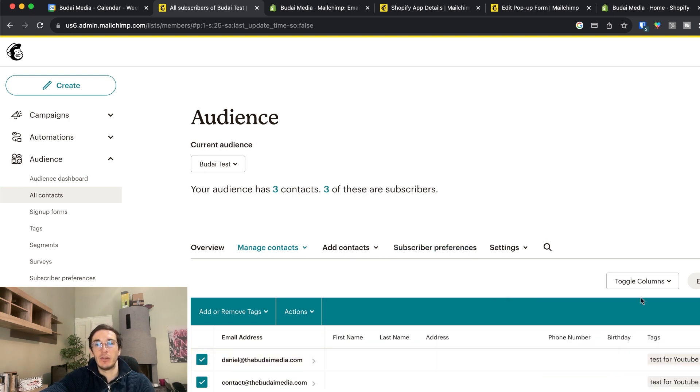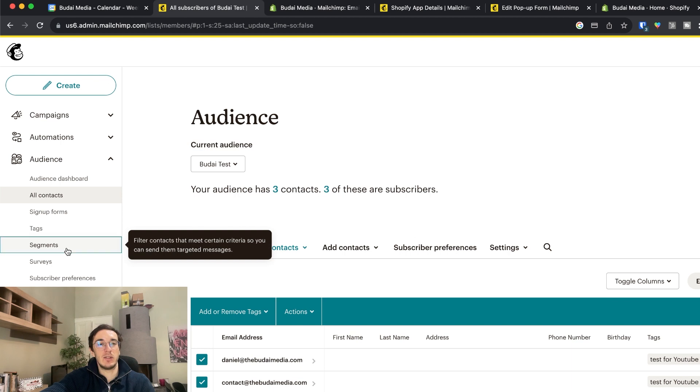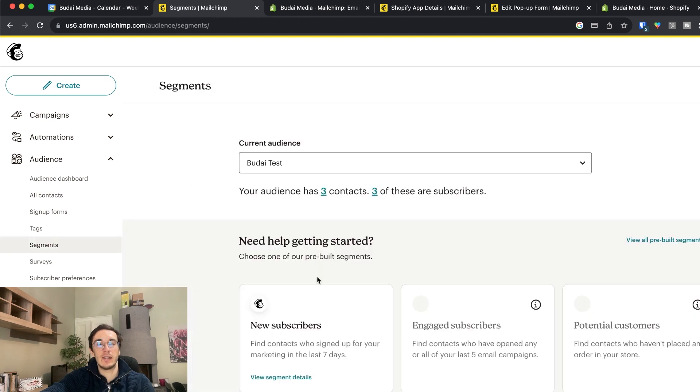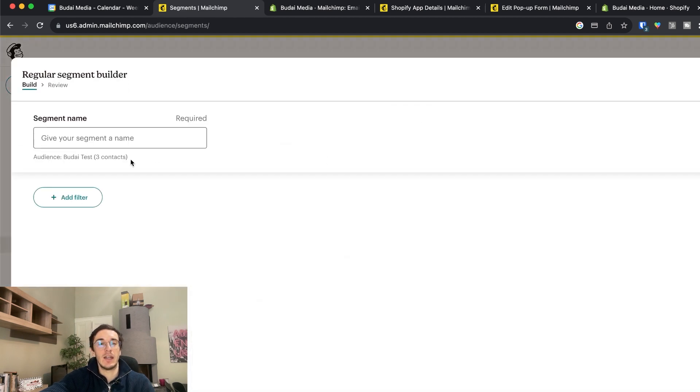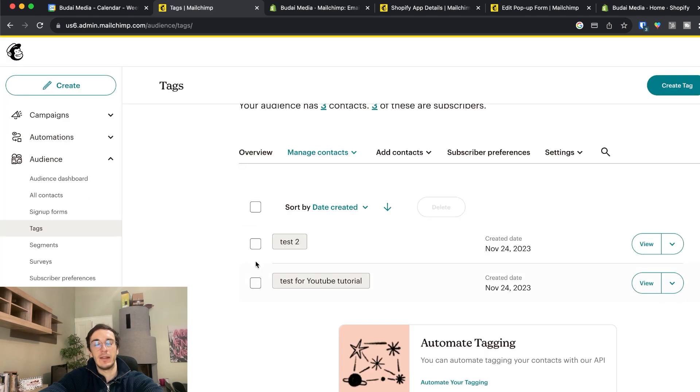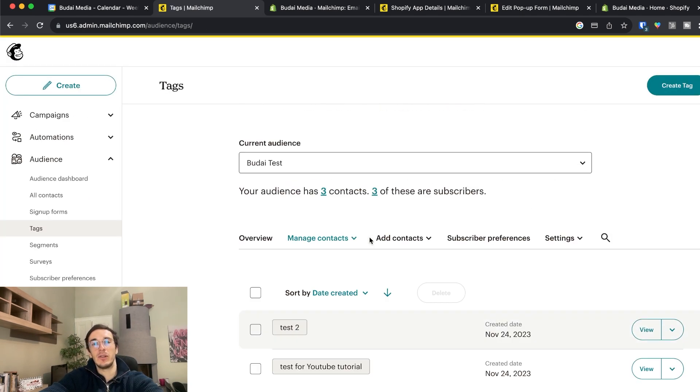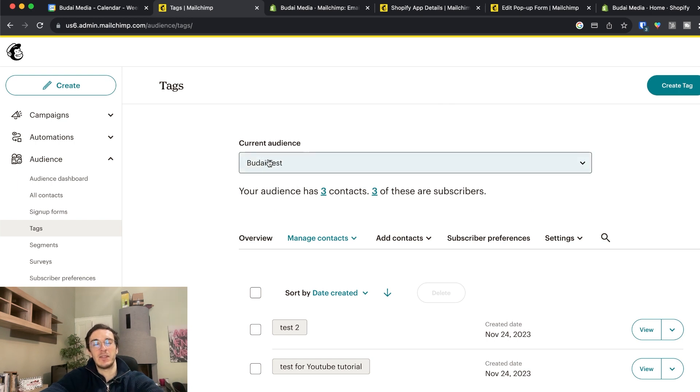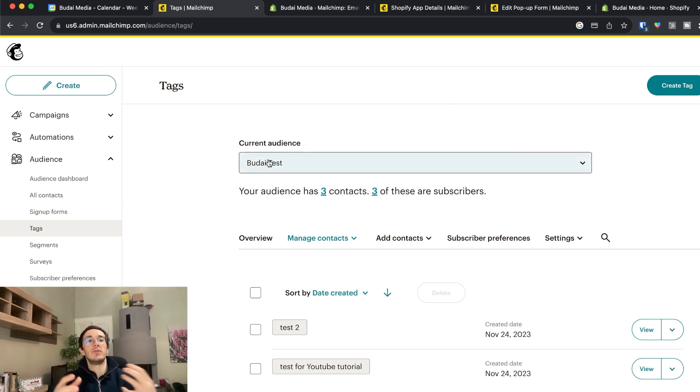And when I want to send emails in the future and segment them, or send different automations, I can use my tags actually. And now I did this manually. But actually you can make this automatic.